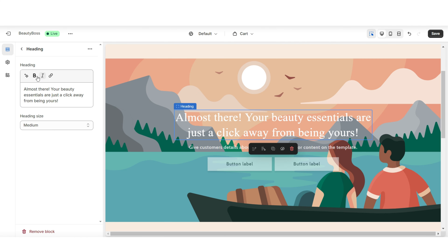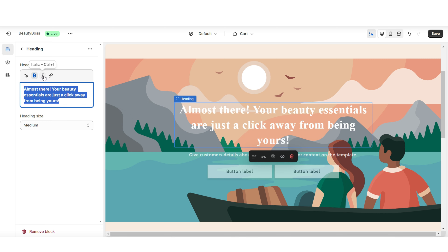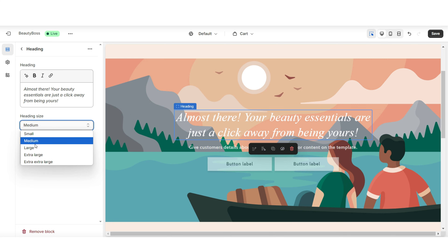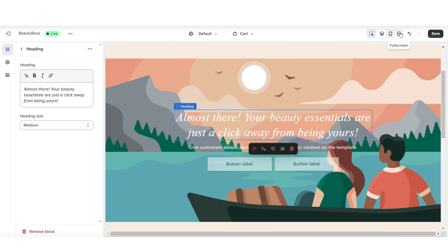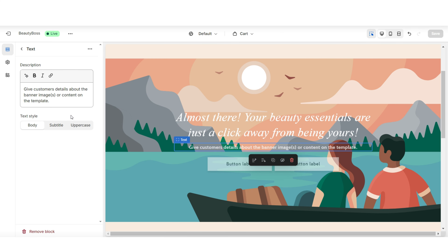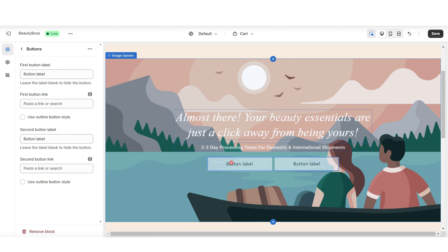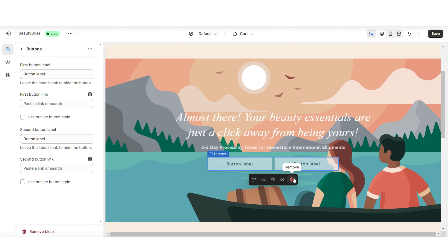Up here you'll have a few different text editing options. You can choose to put this text in bold and italic, and here under Heading Size is where you can choose to increase or reduce the size of the heading text. For the text description you can choose to add a mini tagline text, and you'll also have the option for the button label to title and link them to another page within your website. I'll be removing both of these button labels.